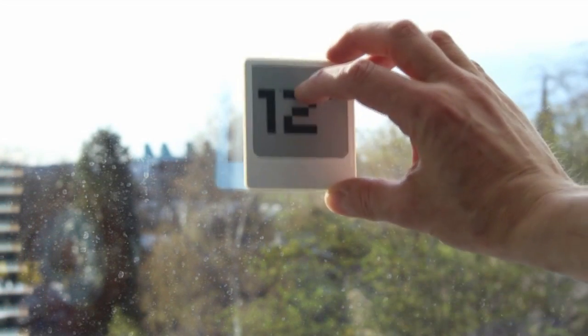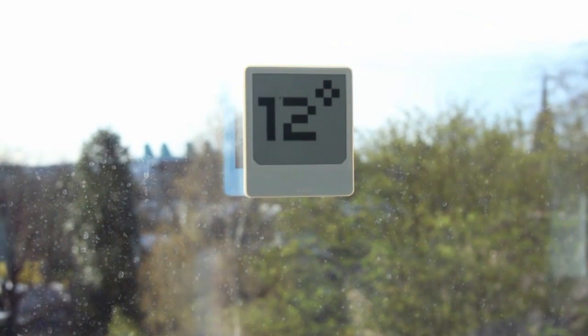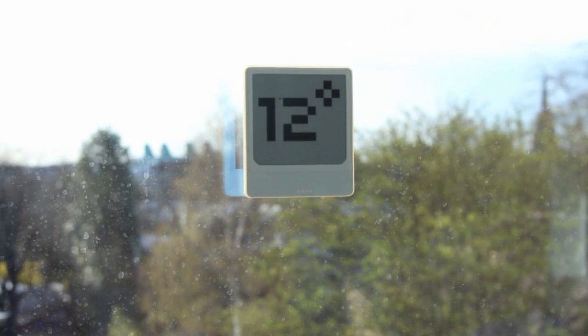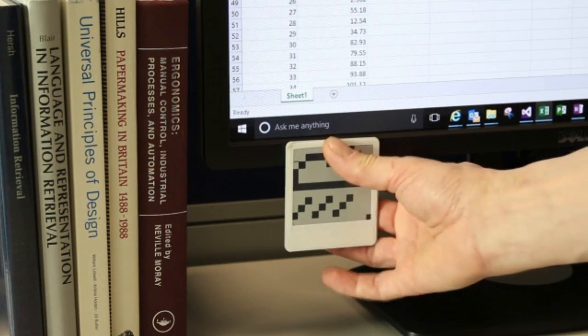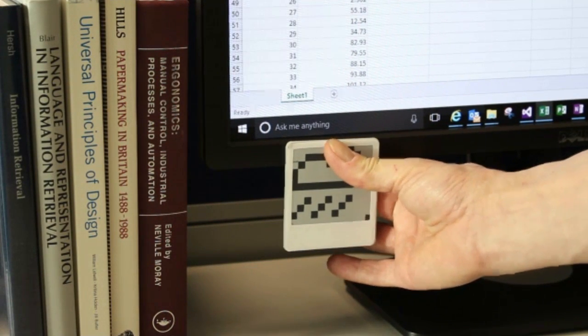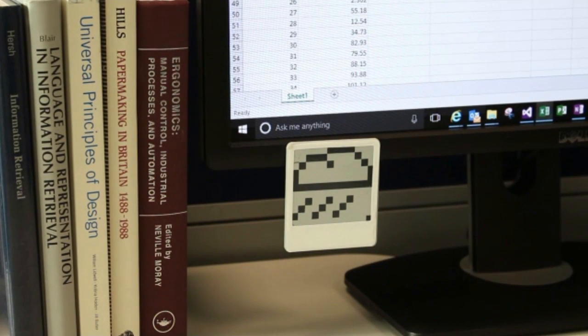This work explores situated displays which are thin, lightweight, robust and wireless. This makes them very quick and easy to deploy and to redeploy, almost like post-it notes.